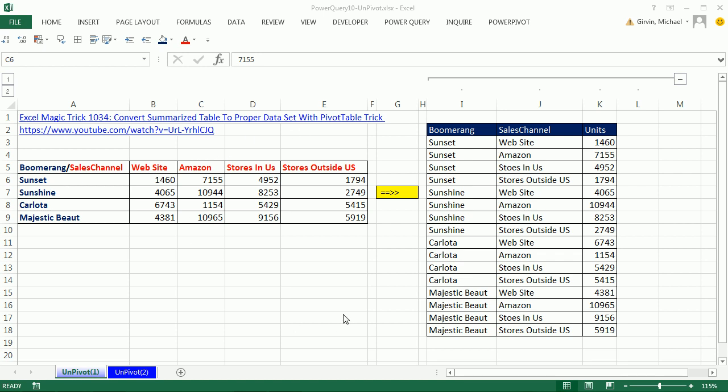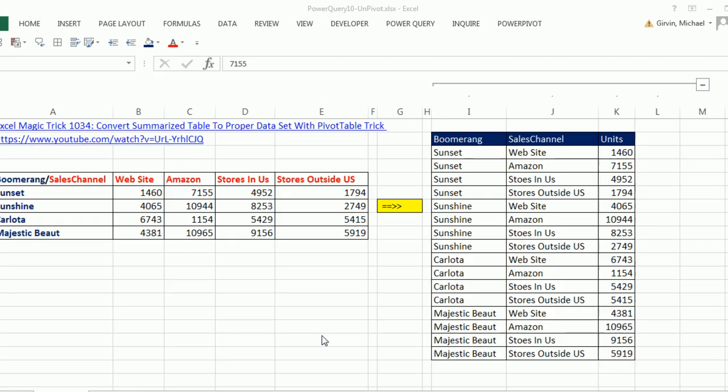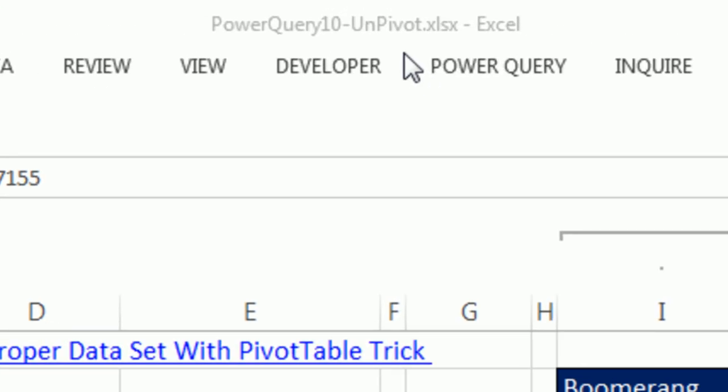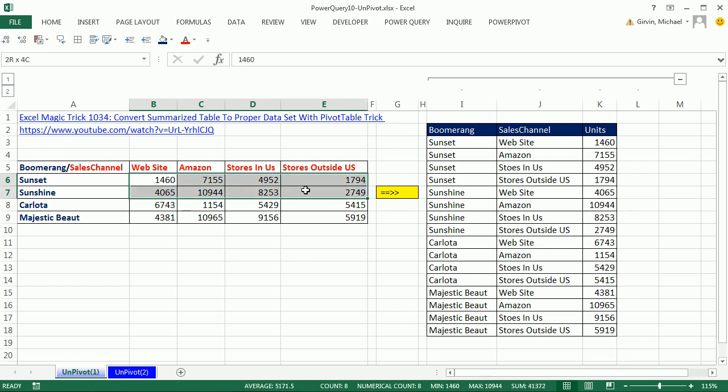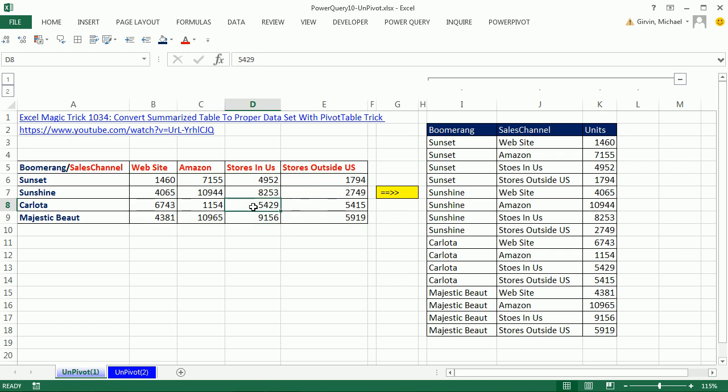Welcome to Power Query video number 10. If you want to download this file and follow along, click on the link below the video. We have a great video here where we're going to talk about the Unpivot feature in Power Query. Here is a cross tabulated table.